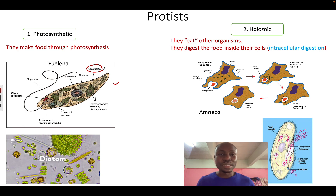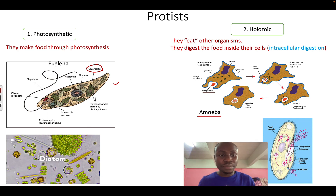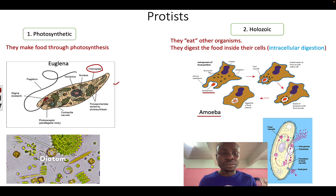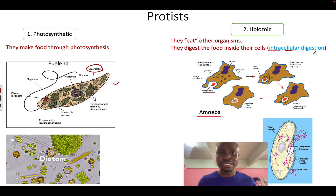Number two, some protists are holozoic, which means they can eat other organisms. An example is the amoeba. You can see there is a food particle and the amoeba is going around it, moving the food particle into its cell, and it will release enzymes which will digest the food inside the amoeba cell. We call that intracellular digestion — 'intra' means 'in', 'cellular' means 'cells', so they are digesting the food inside their cells.